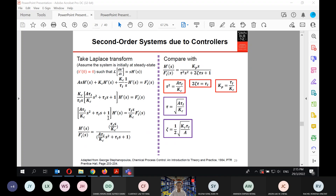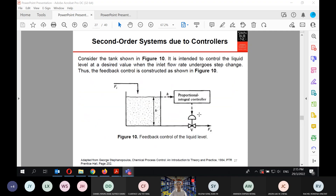After continuing the derivations, you can verify them yourselves. We obtain a transfer function with a second-order denominator. Comparing this with the standard second-order form, we can extract formulas for the time constant τ, damping coefficient ζ, and proportional gain Kc.